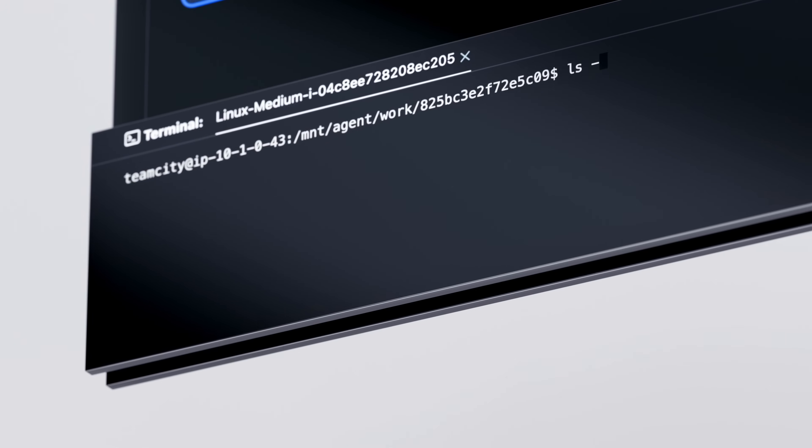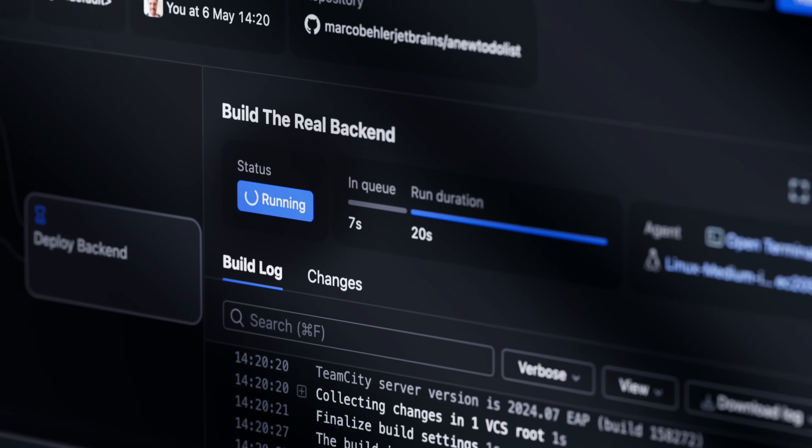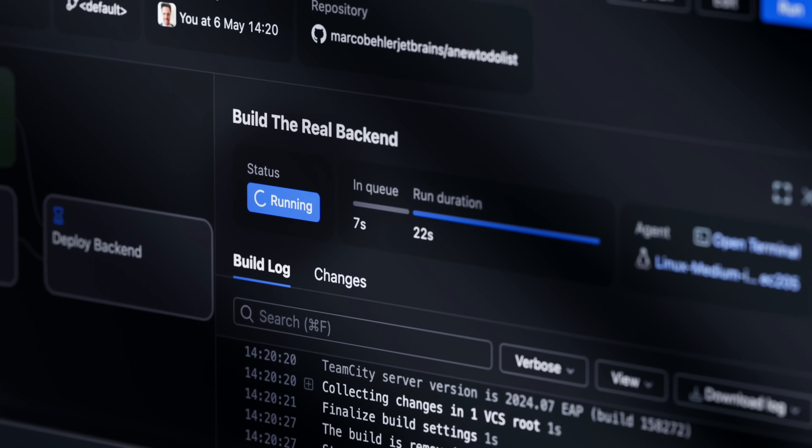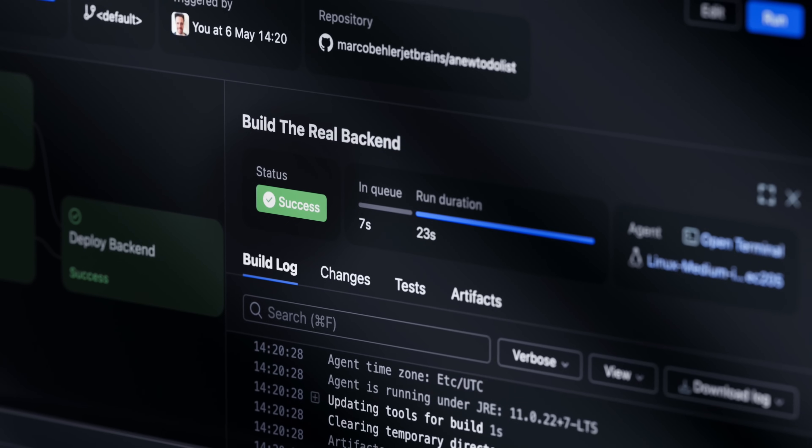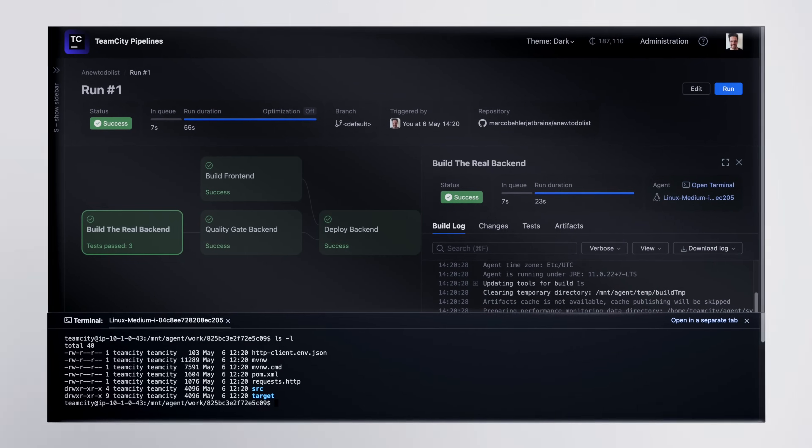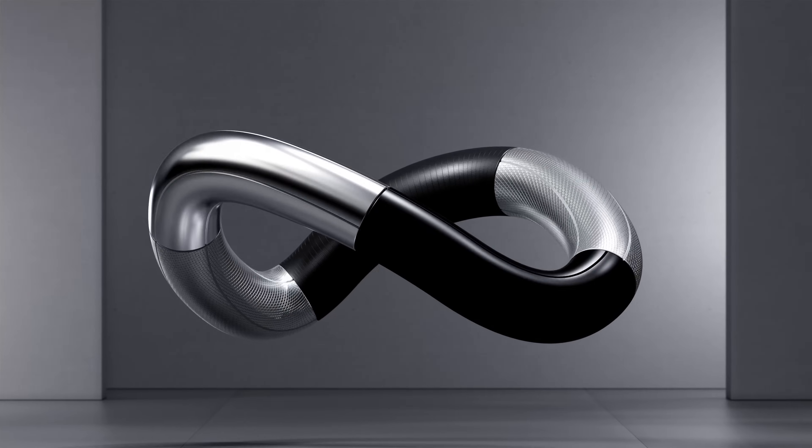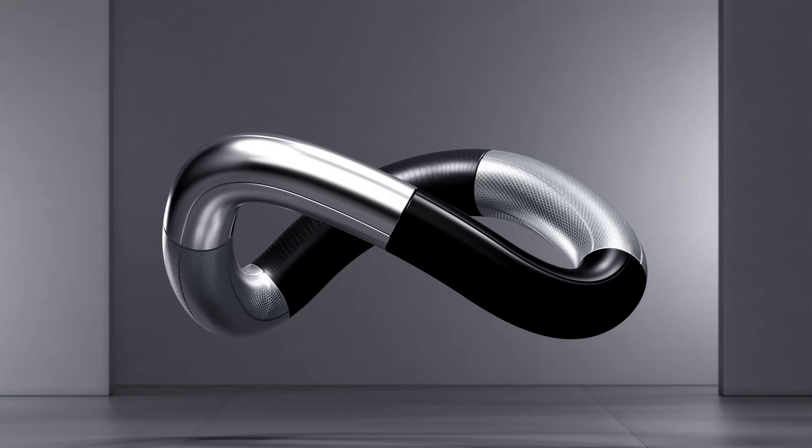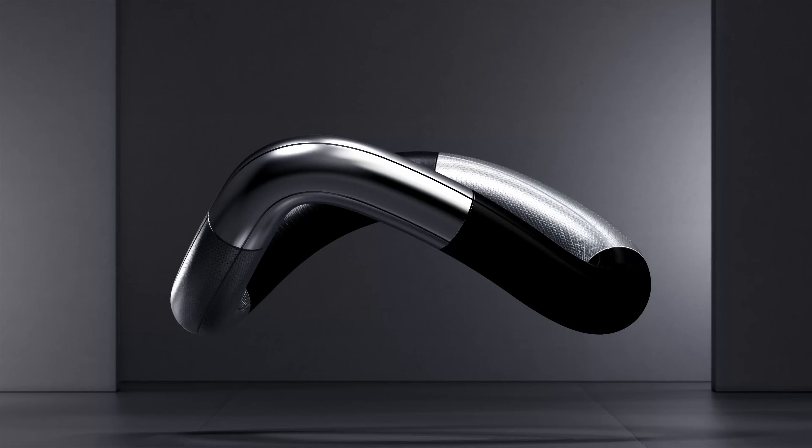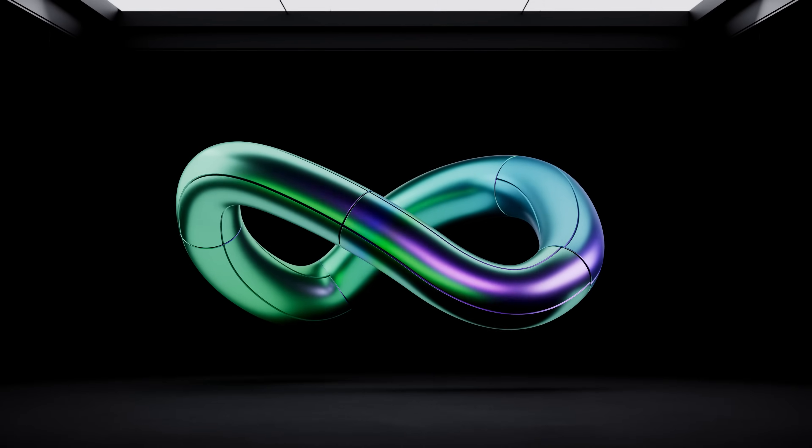Make debugging less painful by getting straight to the root of the problem with the built-in terminal. No more switching contexts and losing your flow.